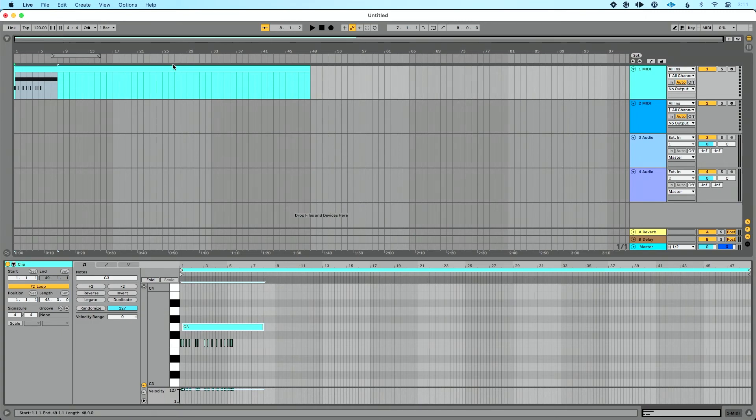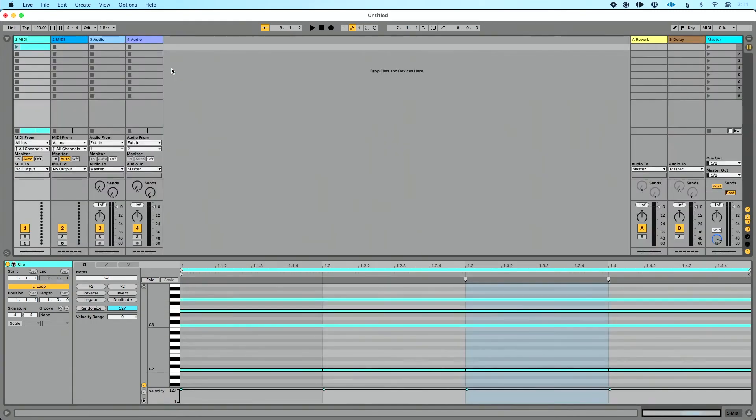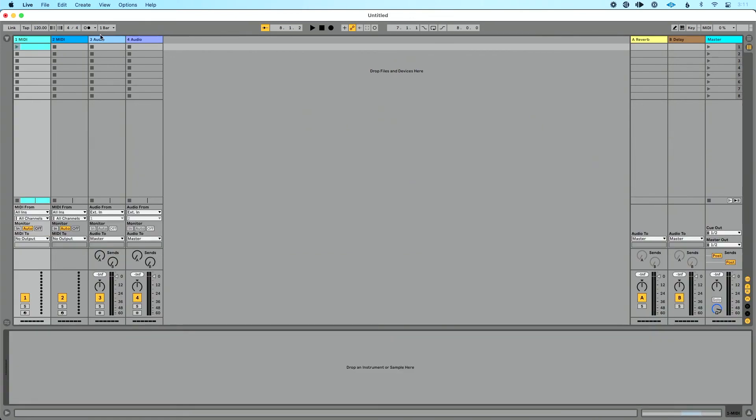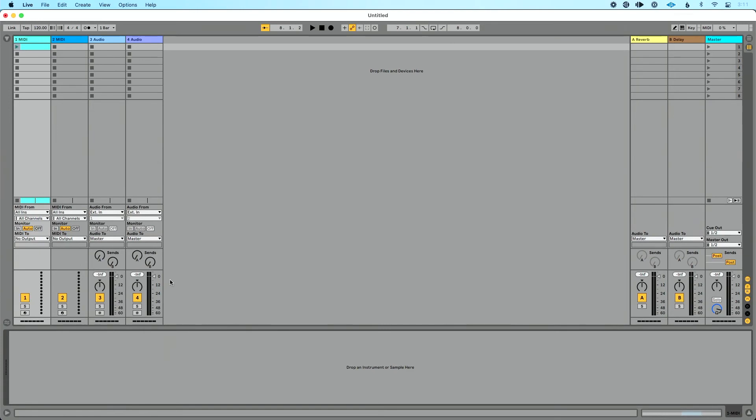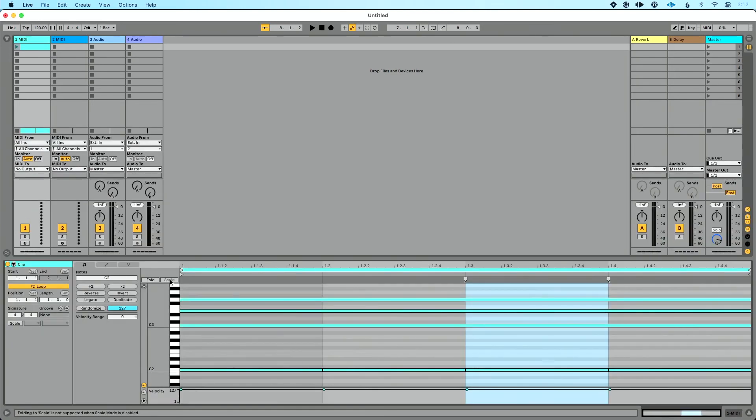Same thing if you want to access that via clip. Let's go back to session view. Let's say we lose our clip view. I could double click on this clip and by default that should open up but for some reason it still doesn't I can do shift tab to see that clip view and see the piano roll. So that's how to access the piano roll in Ableton Live.